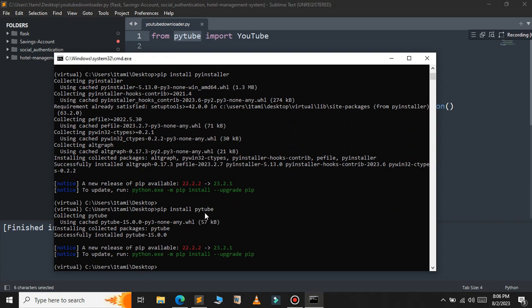Now use the PyInstaller command again: pyinstaller --onefile youtube_downloader.py. Press Enter.